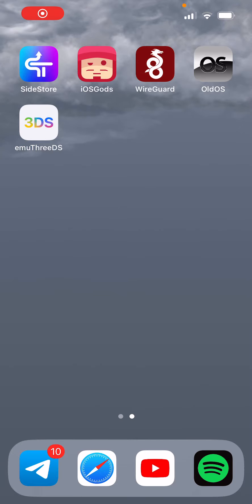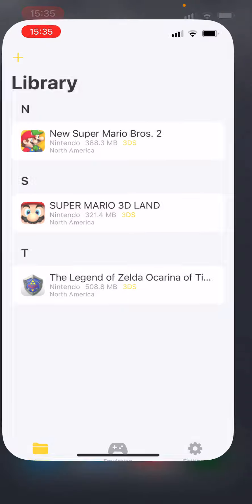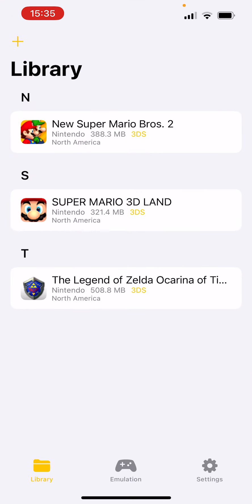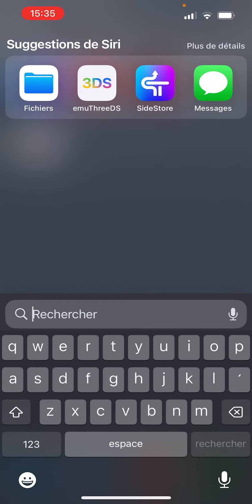Hi guys, I'm going to use MU3DS, which is a 3DS emulator for the iPhone. Basically you have the app here, this is my game — to add a game, it's really simple.